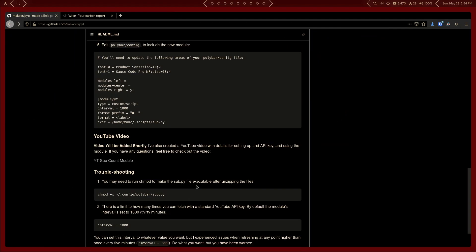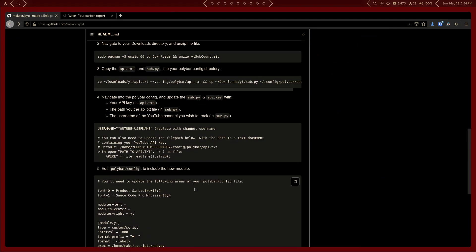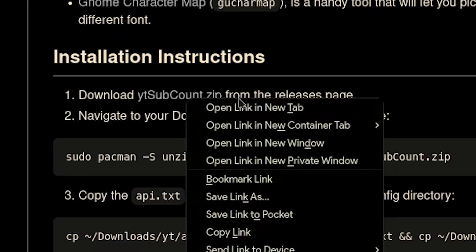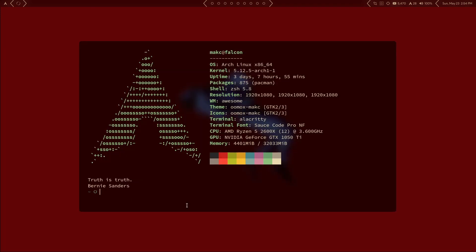Come back over to the GitHub page, scroll down to the installation instructions, and it'll say 'Download ytsubcount.zip.' Go ahead and open that — it'll take you to the releases page. Here's the zip file. Download that, and once you have it you're going to want to come into a terminal or a file explorer.